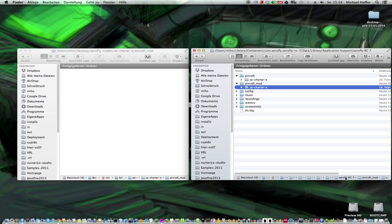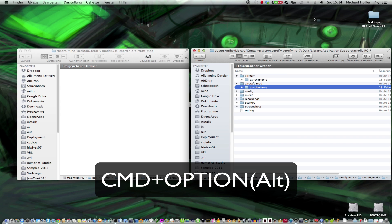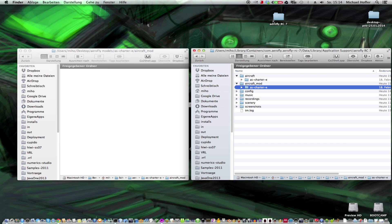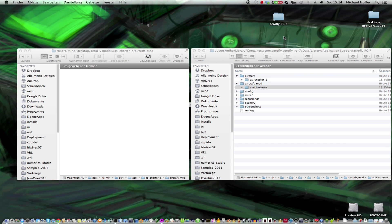For example, the desktop. So you drag the folder and hold Command-Option pressed. And then you see the cursor symbol changes. And then you can just drop the folder. And then you have easy access to the AeroFly RC folder.